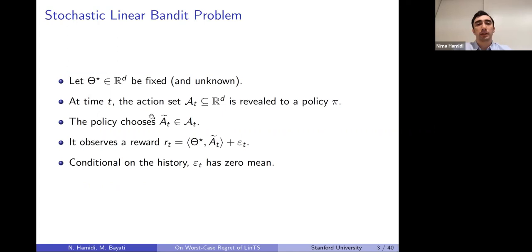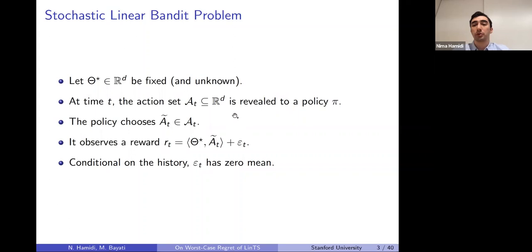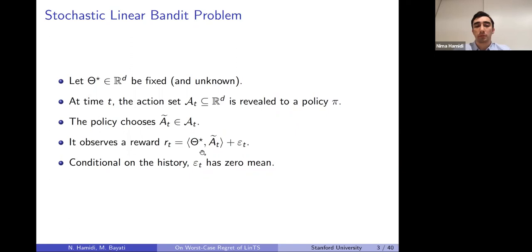Let's start with the setting. In a linear bandit problem, we have a fixed vector theta star in R^d — fixed but unknown, so the algorithm doesn't know theta star. At any time t, an action set A_t (a subset of R^d) is shown to the algorithm or policy P. The algorithm should choose one of these actions, then it observes a reward given by the inner product of the chosen action and theta star, plus some sub-Gaussian noise with mean zero.